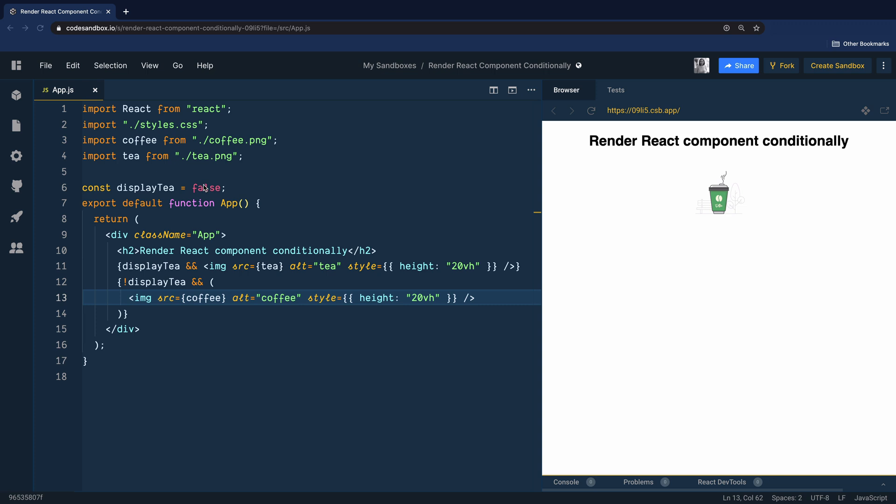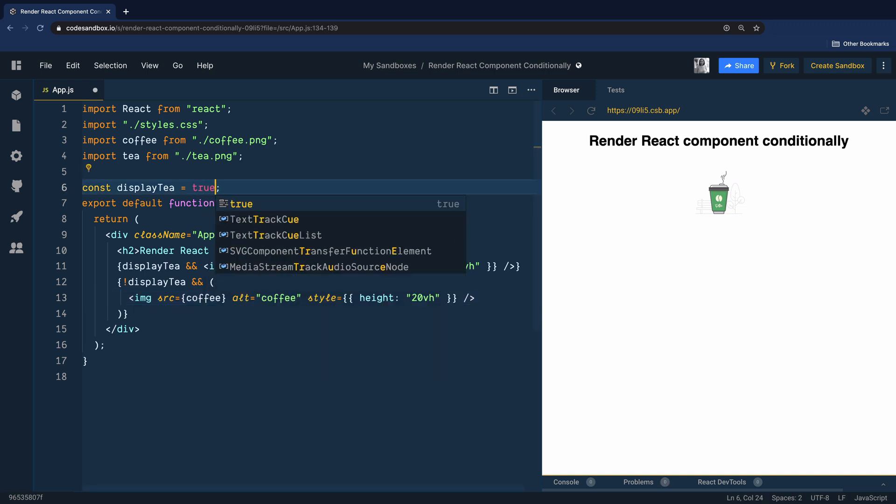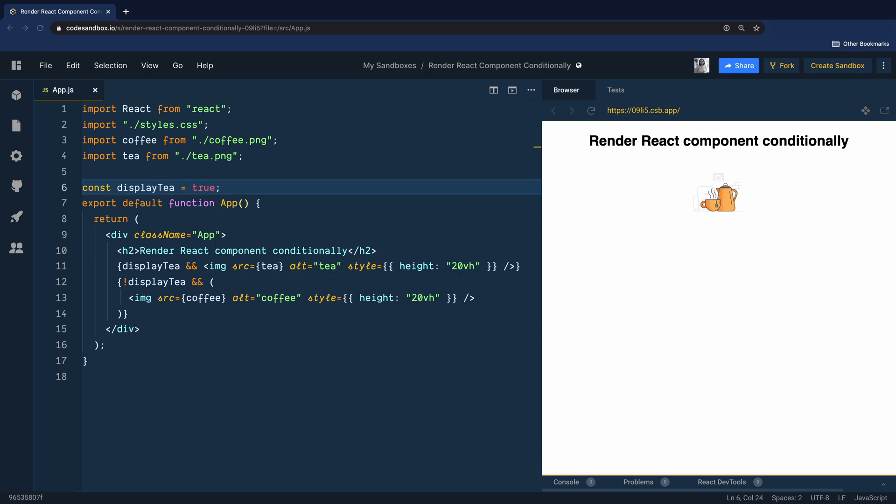Let's go ahead and change the value to true and you can see that the component is rendered with the image of tea.